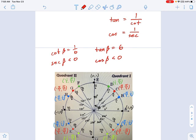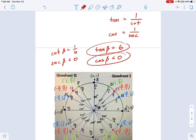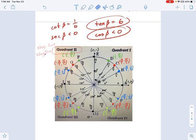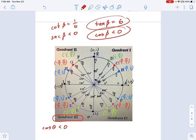Now, if tangent is 6 and cosine is negative, where are we? Well, if you look in quadrant 2, that is where you have negative cosine, but you also have negative tangent — so that's no good, I need positive tangent. Let's talk about quadrant 3. In quadrant 3, I have cosine less than 0 and tangent greater than 0, and that is what I want. So I know we're in quadrant 3 — this is a big victory. Now we can go draw a triangle.